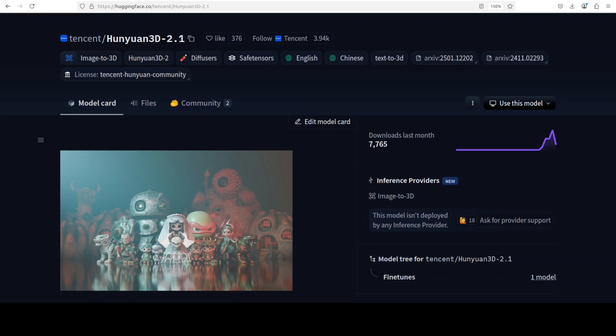Hunyuan 3D has a new version and we are going to install it locally and test it out. This is Fahad Mirza and I welcome you to the channel.